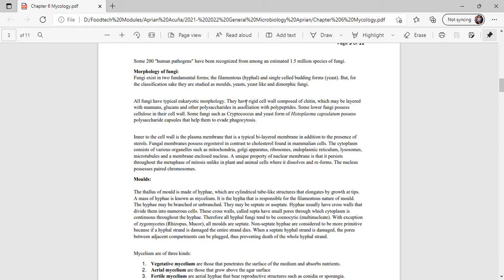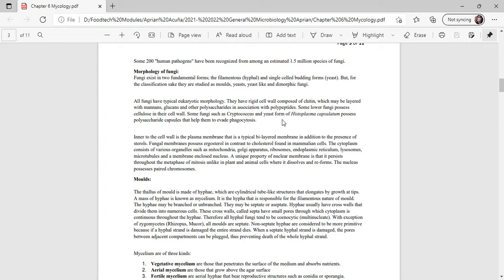All fungi have a typical eukaryotic morphology. They have a rigid cell wall composed of chitin, which may be layered with mannans, glucans, and other polysaccharides in association with polypeptides. Some lower fungi possess cellulose in their cell wall, and some fungi like Cryptococcus and yeast form of Histoplasma capsulatum possess polysaccharide capsules that help them evade phagocytosis. Inner to the cell wall is the plasma membrane, which is a typical bilayer membrane. In addition to the presence of sterols, the fungal membrane possesses ergosterol in contrast with cholesterol found in mammalian cells. The cytoplasm consists of various organelles such as mitochondria, Golgi apparatus, ribosomes, endoplasmic reticulum, lysosomes, microbodies, and membrane-enclosed nucleus. A unique property of the nuclear membrane is that it remains intact throughout metaphase of mitosis, unlike in plant and animal cells where it dissolves and reforms. The nucleus possesses paired chromosomes.